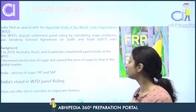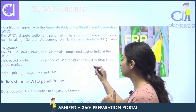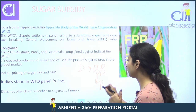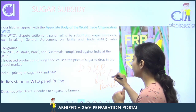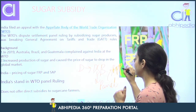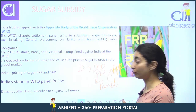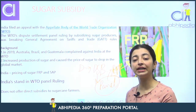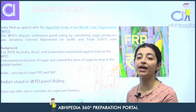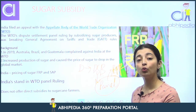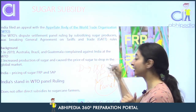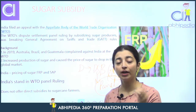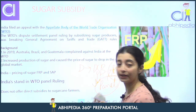Phir kya hua? Jab bhi koi dispute hota hai, WTO ki dispute settlement body ke paas jaate hain, woh ek panel banati hai. Panel ke against agar appeal karni hai toh appellate body hoti hai. Panel ne India ke against rule kar diya — panel ne kaha ki yes, India is providing trade distorting subsidies. Ab India ne kaha hai ki woh appeal karega panel ke decision ke against, aur India ne apne farmers ko kaha ki you don't have to worry, we are not accepting this panel's decision.